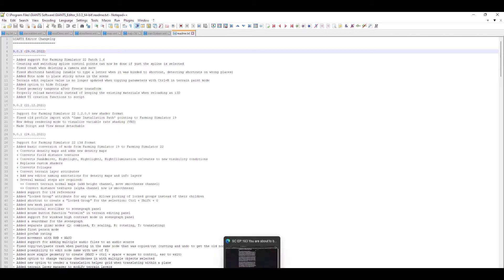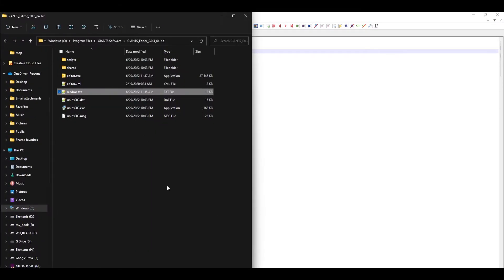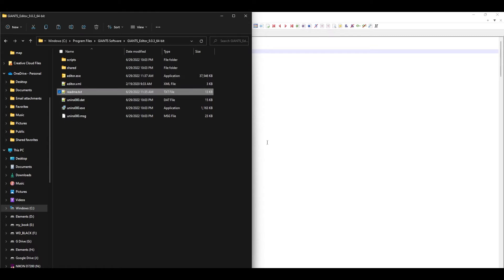You can find this changelog yourself, and it's very good to do for any version of Giants Editor. When they update things, you want to have a look at it. Go into your Program Files, find your Giants Software folder, then find the folder for Giants Editor 9.0.3. In there you'll find the readme, and that's where the changelog is. It's not in your AppData folder — don't go looking there. This readme and changelog is in Program Files > Giants Software, in the folder with the editor version number.